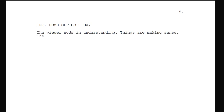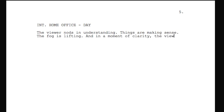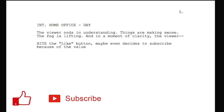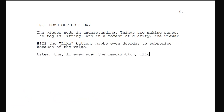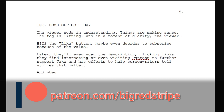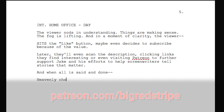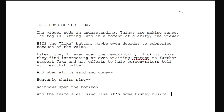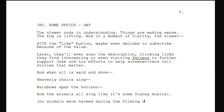Your job is to emphasize how the audience is feeling throughout the action — whether it's a fight, a car chase, an argument, or a dance party. Mention the results, focus on the emotion, and get out. Here's an example: 'The YouTube viewer nods in understanding; things are making sense. In a moment of clarity, the viewer hits the like button, maybe even decides to subscribe. Later they'll scan the description, clicking links they find interesting, or even visit Patreon to support Jake's efforts to help screenwriters tell stories that matter.'